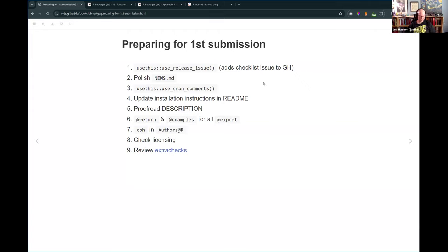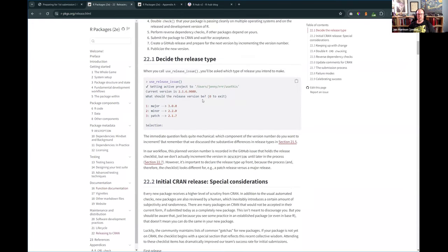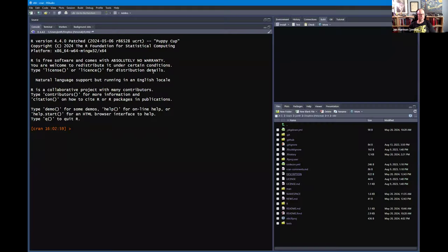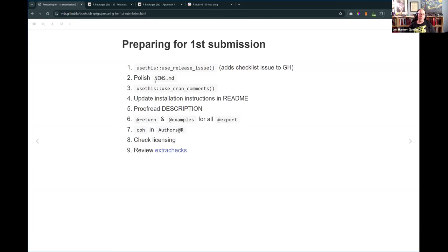When you use this function, it asks you: are you doing a major, minor, or patch release? You tell it what you want to do and it sets up the intention of what the version number is going to be. So if you're at 0.0.0.9000 and you say you want a minor release, it makes it go to 0.1.0. It then prepares the release and creates an issue with checkboxes to go through.